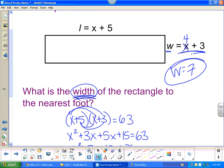Again, it's a great example of making sure you read the question.